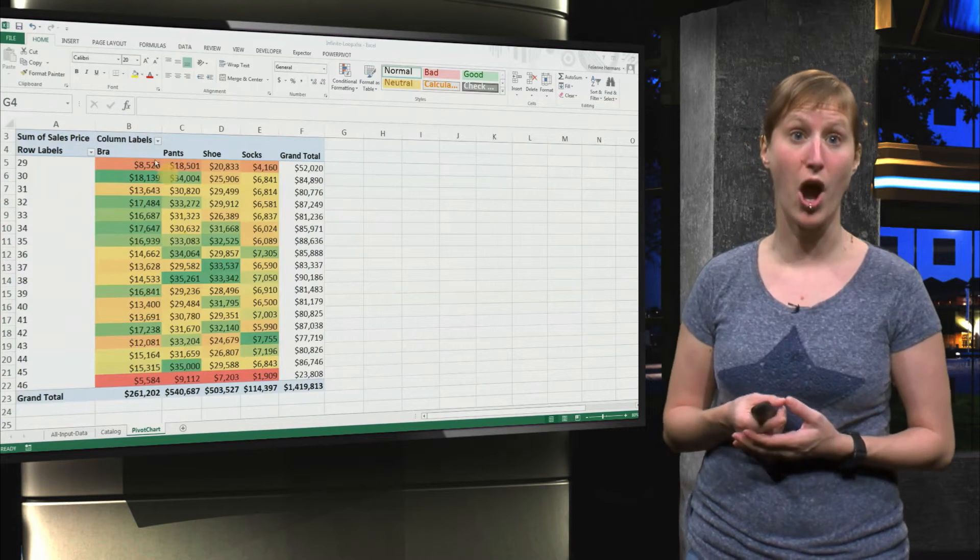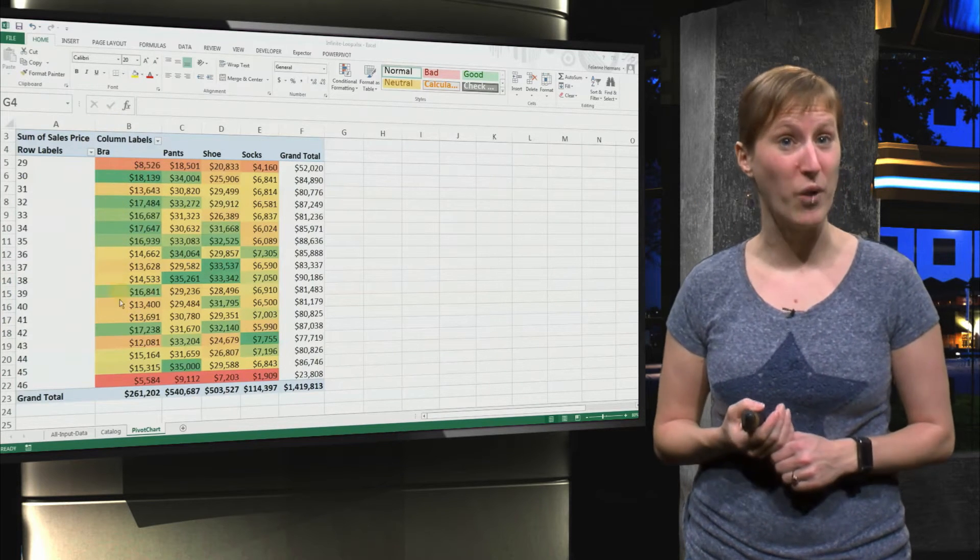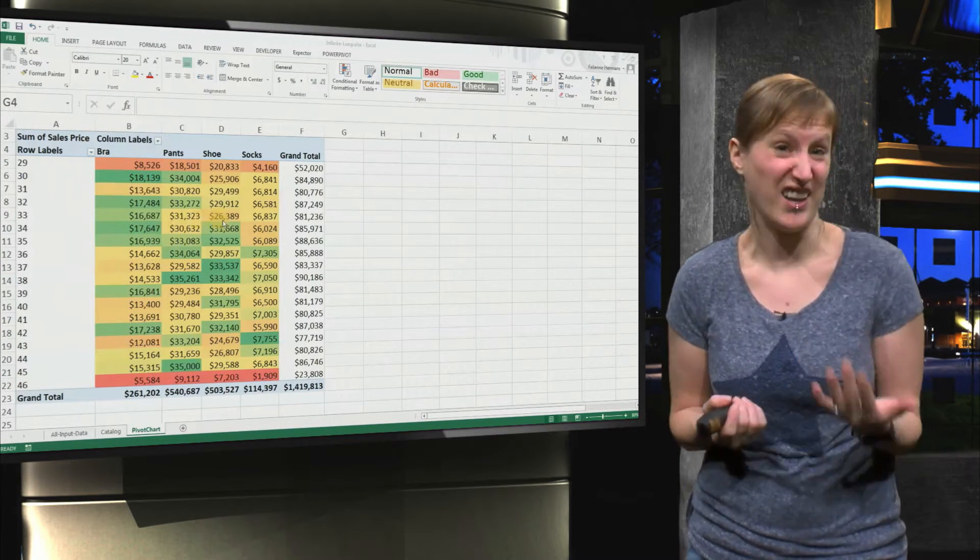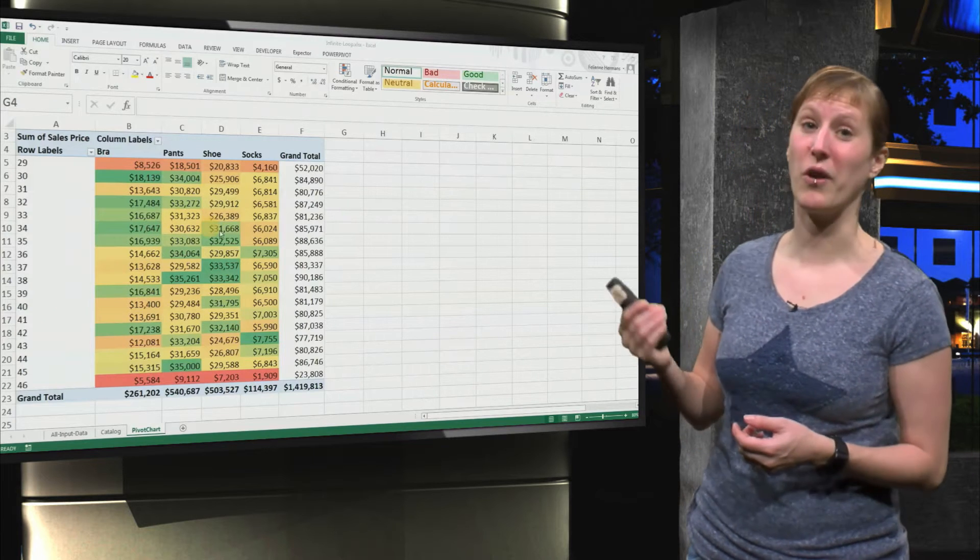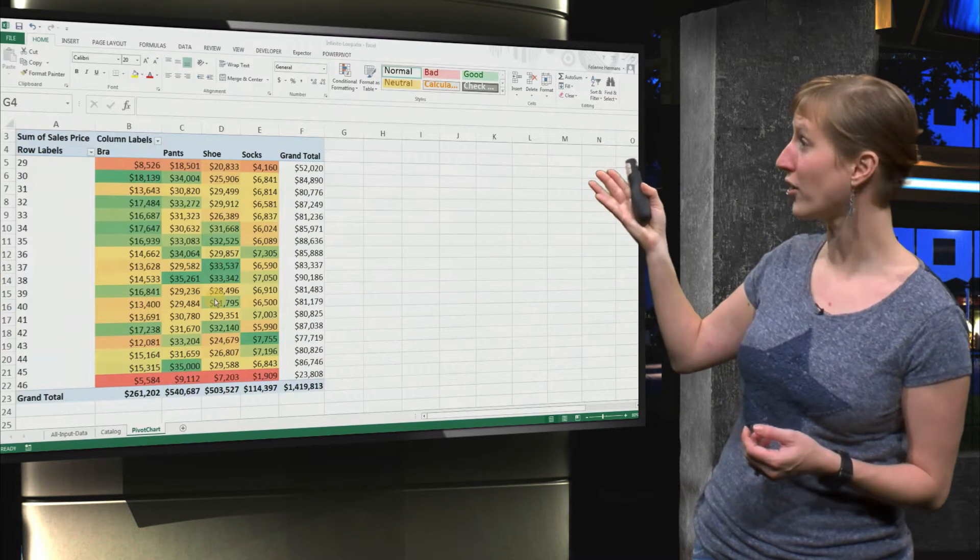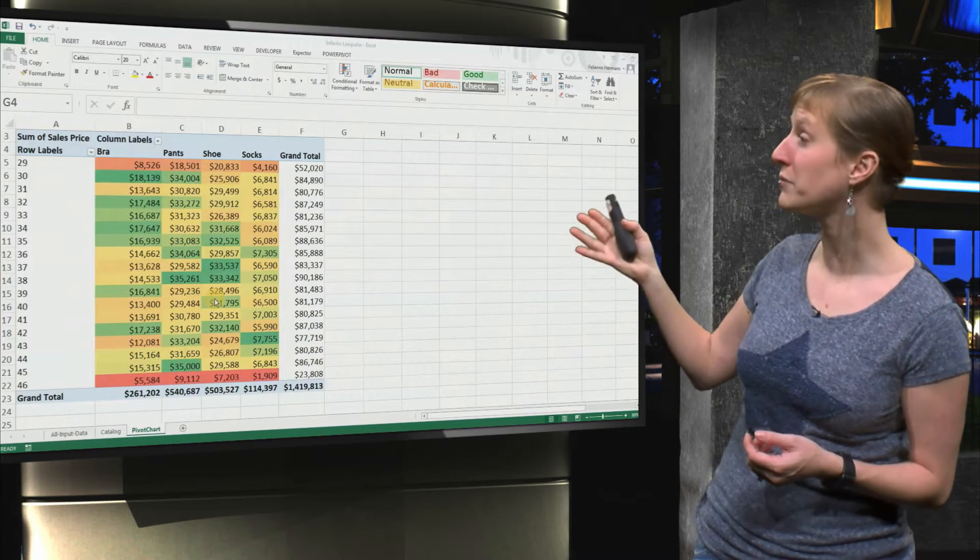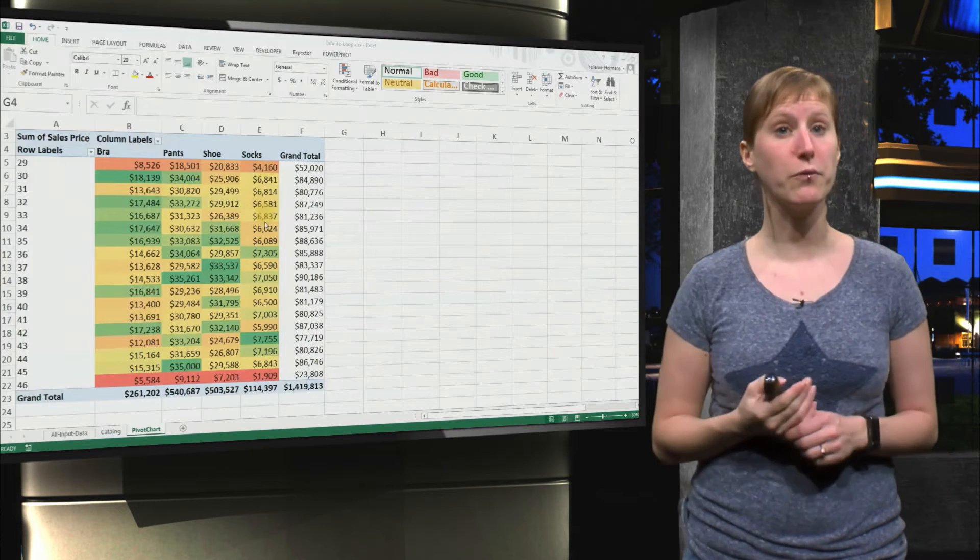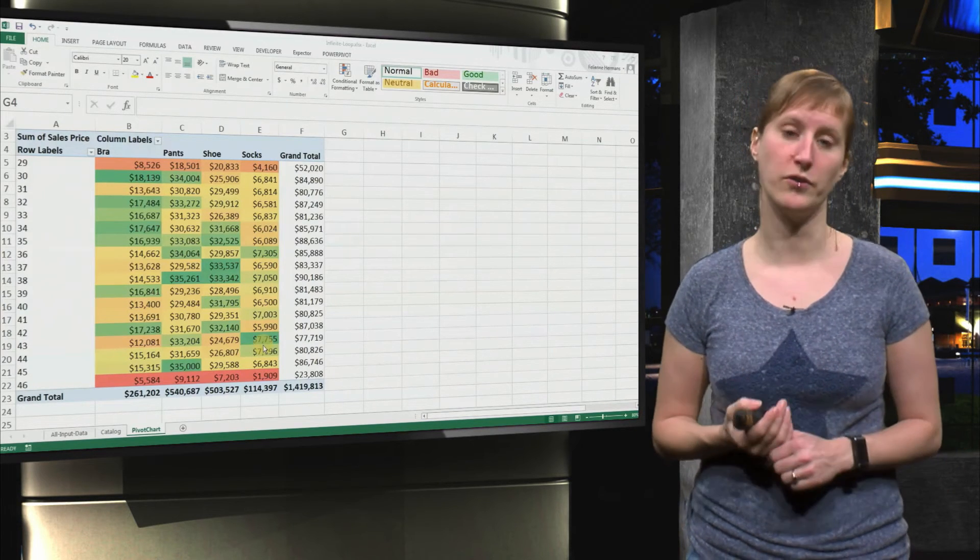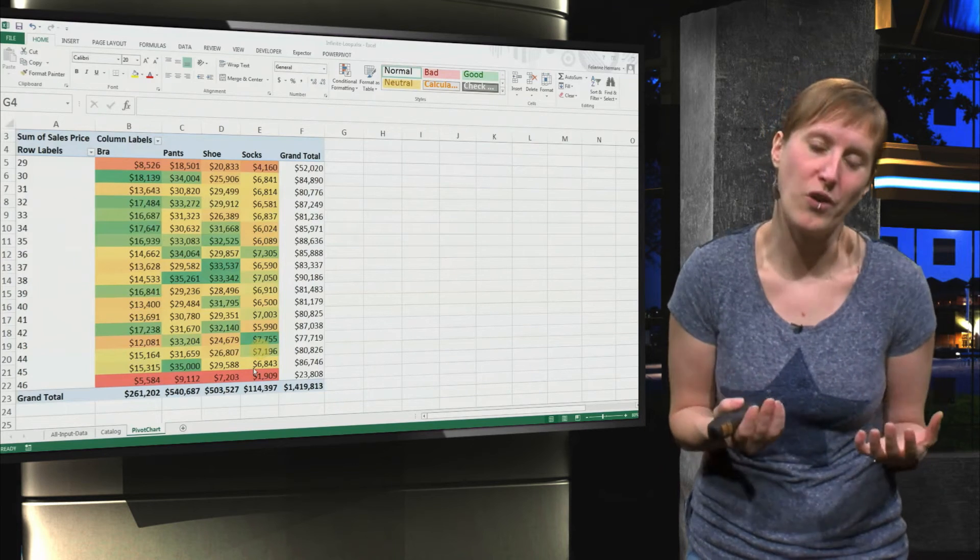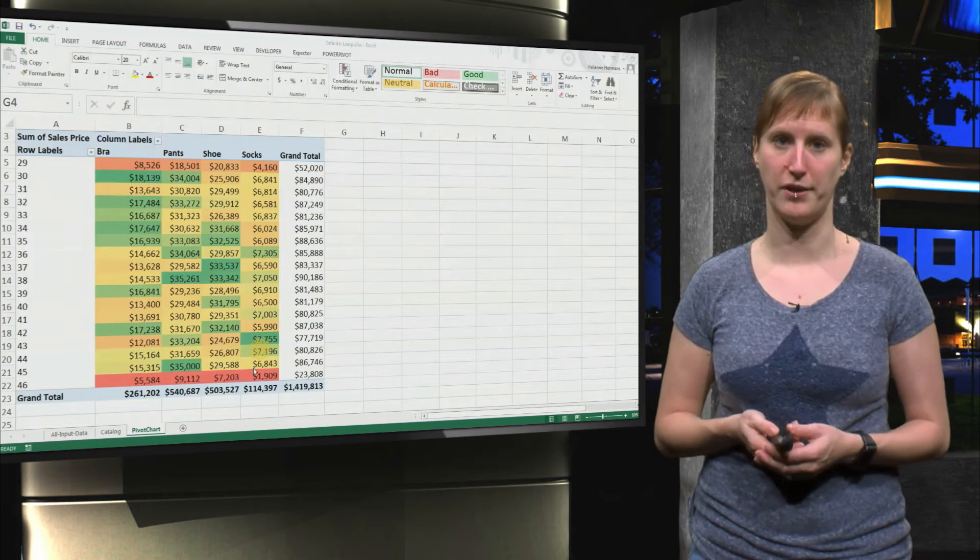For example, bras were selling quite well early in the season, and now doing a little bit less, whereas socks had a slow start, but now seem to be greener and greener. With a few clicks, a few conditional formatting rules, we already get some idea for our data.